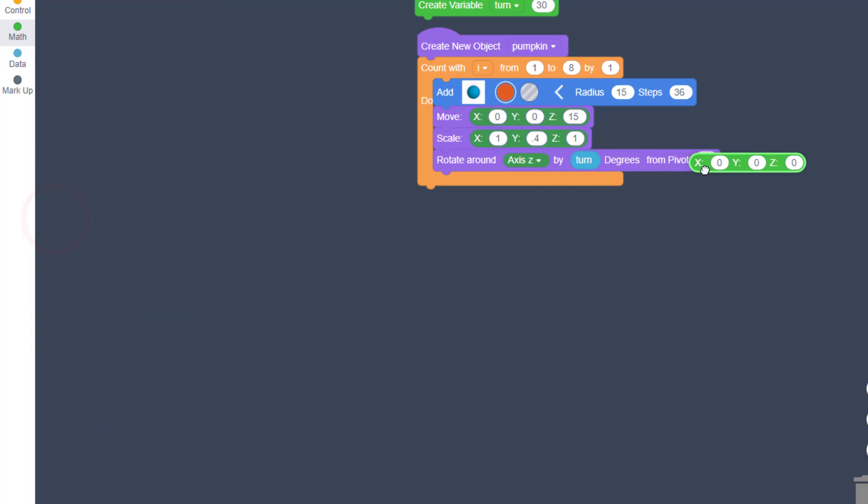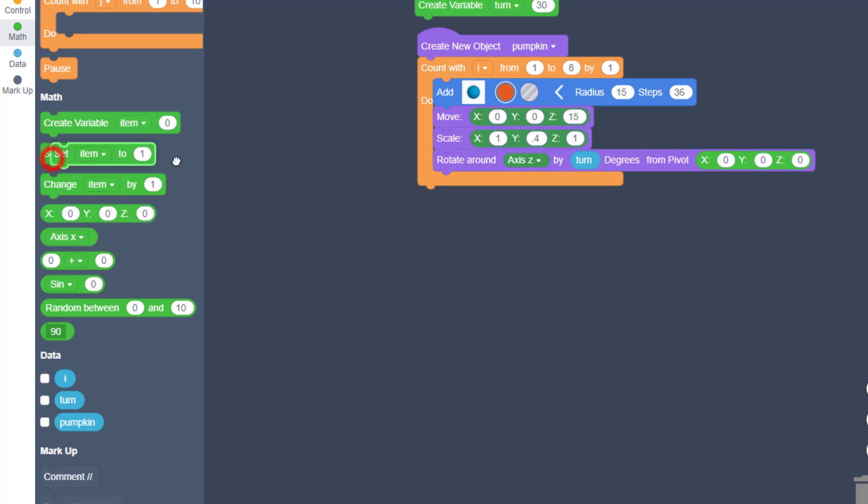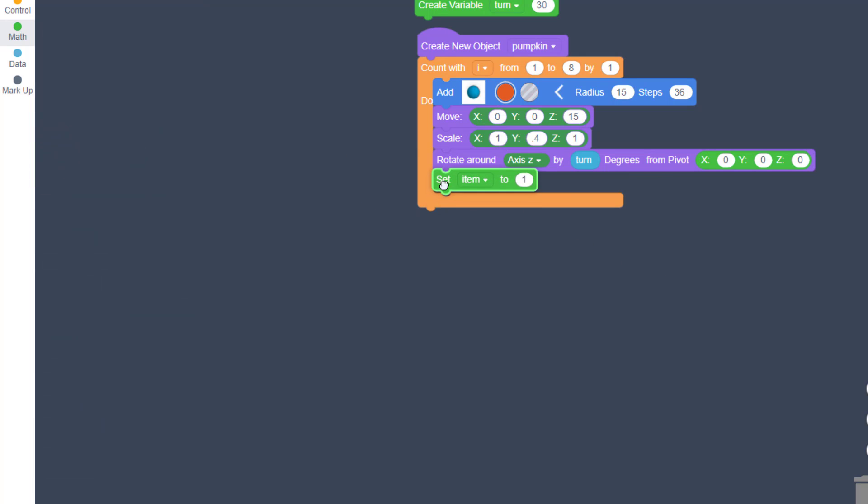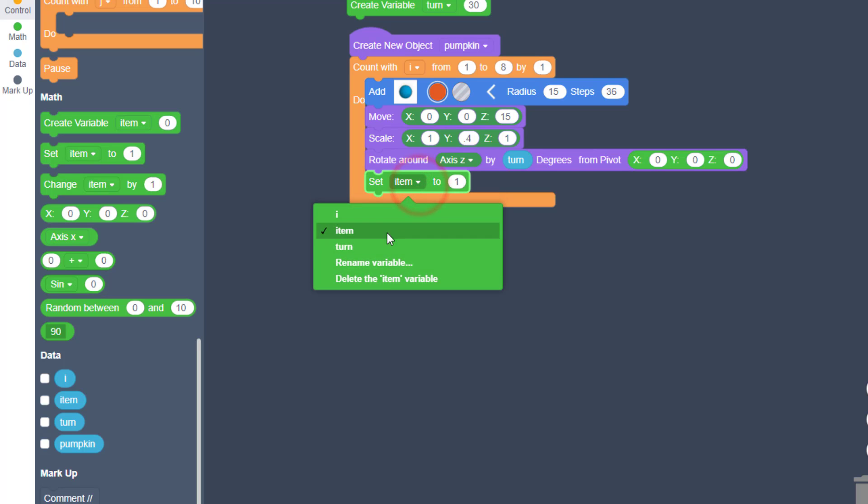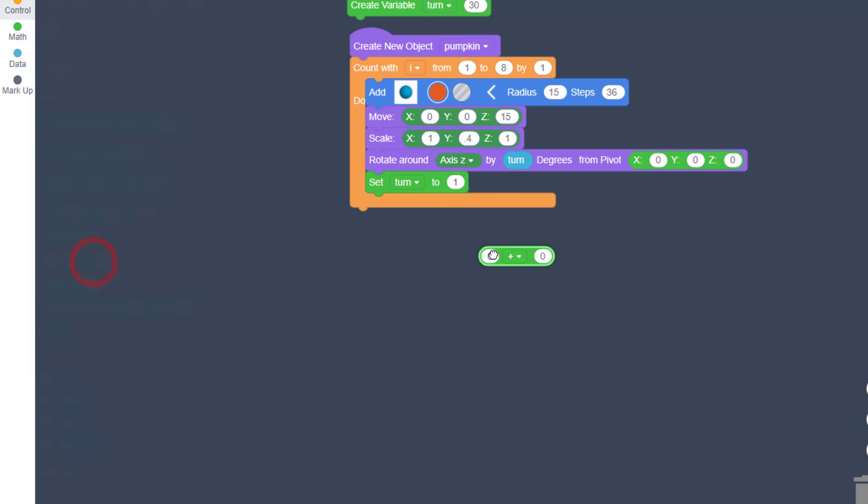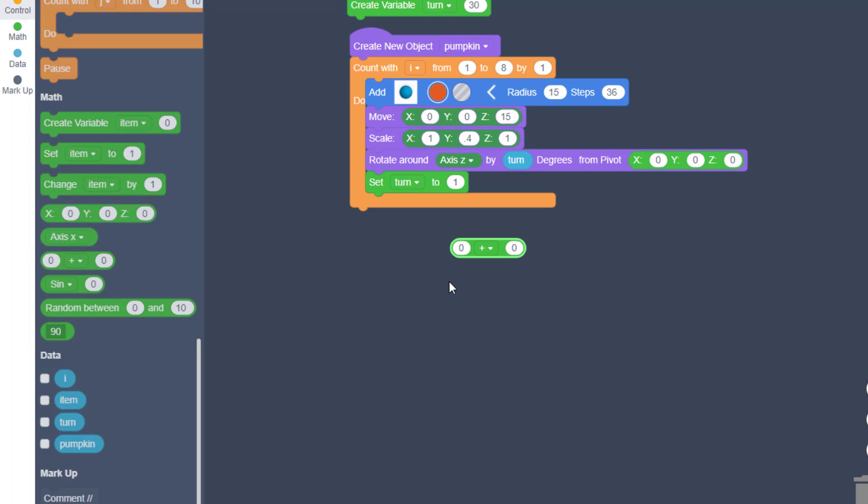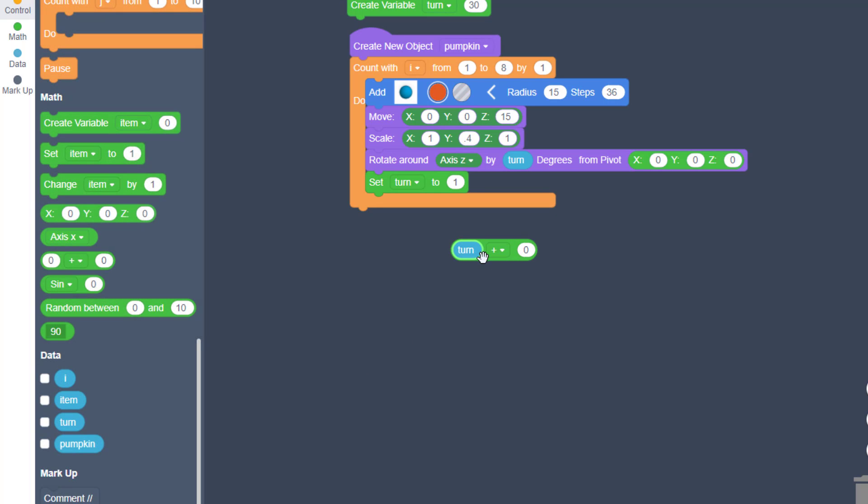We are also going to go to the math and drop in the X, Y, and Z of zero so it's at this location. We can adjust this measurement with the sweet set item command. So we can click the word set and switch to the turn variable, and we want to make that increase each time.